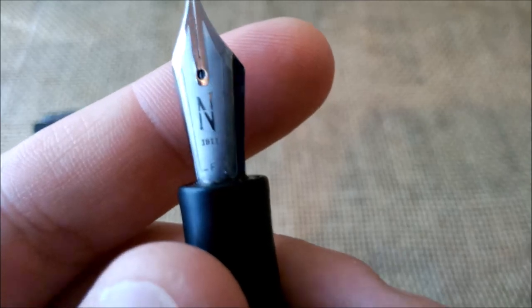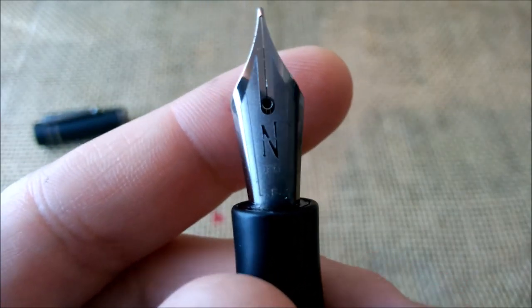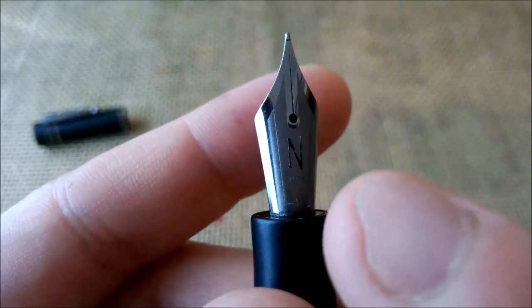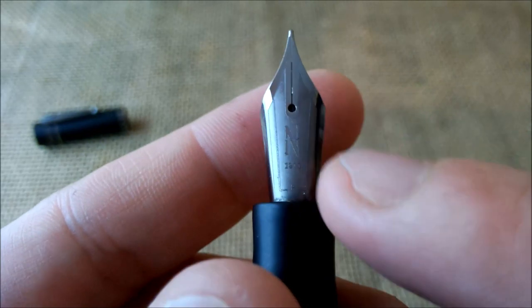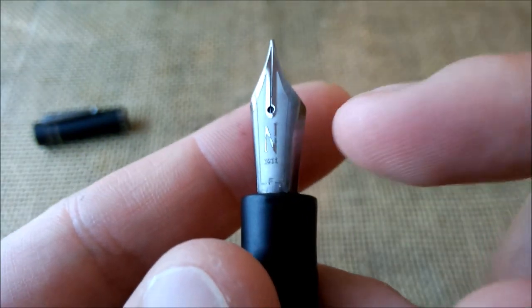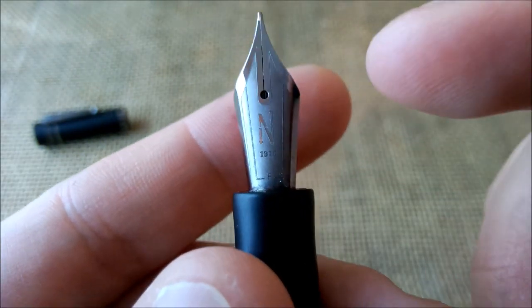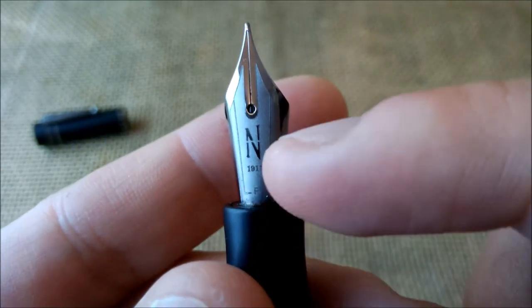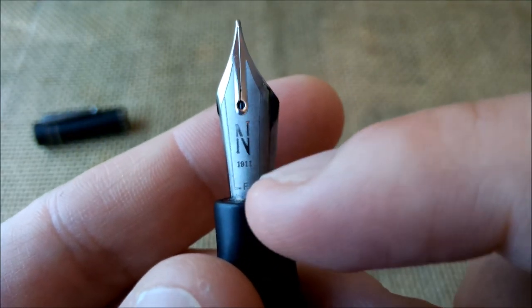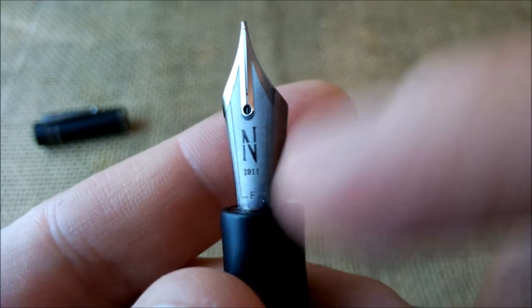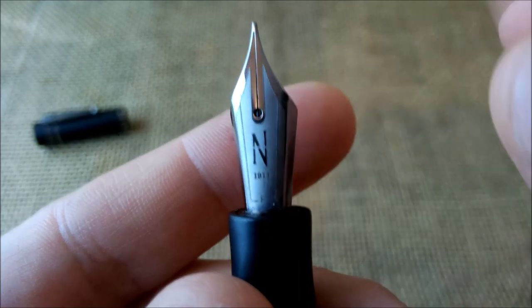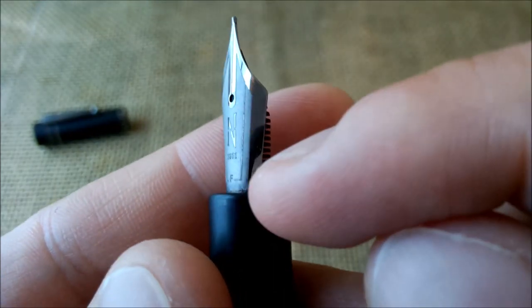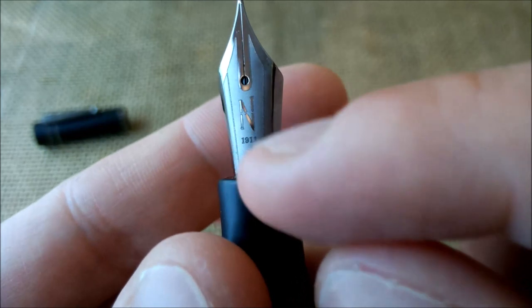The nib is very interesting. It is a nib that has - first it is a steel nib, it is made by Bock. It has the N from Netuno, the 1911, and the F that is the grade of the nib. And it is made like a two-tone nib.